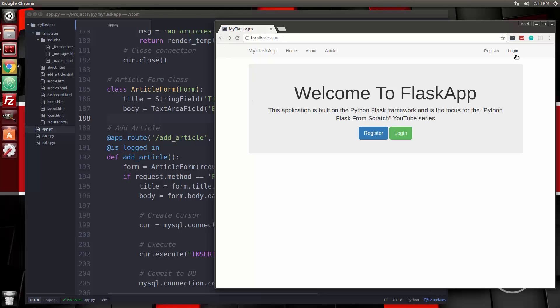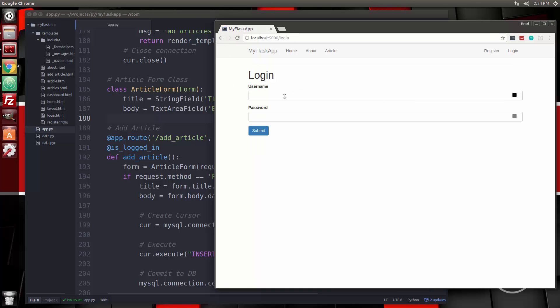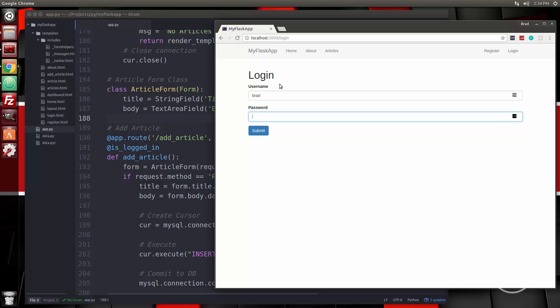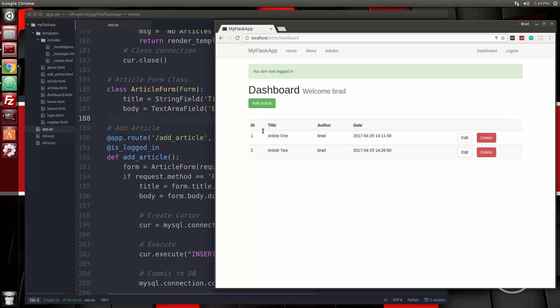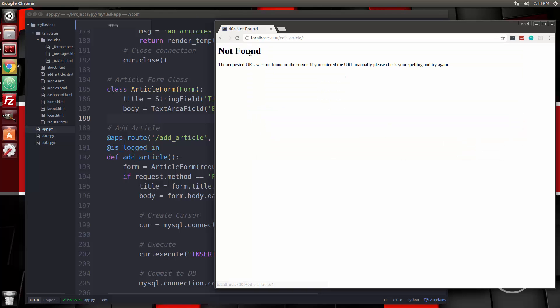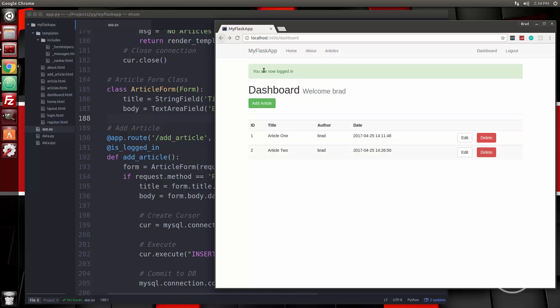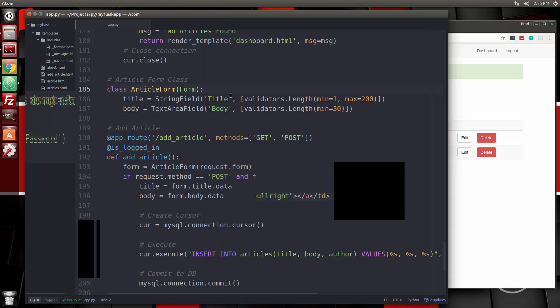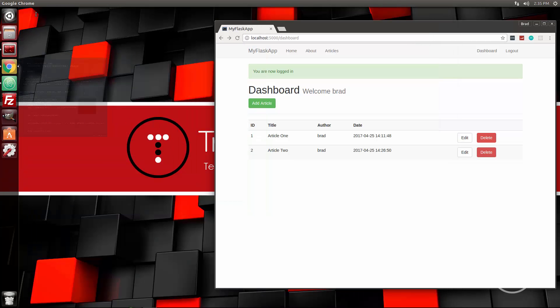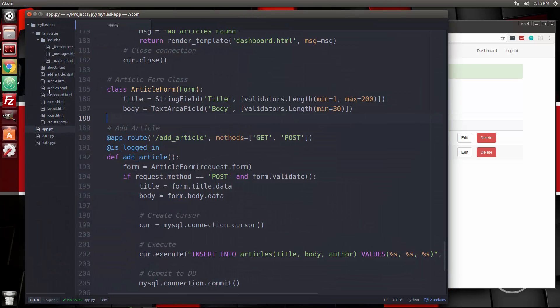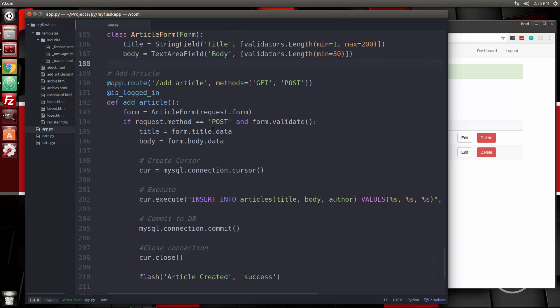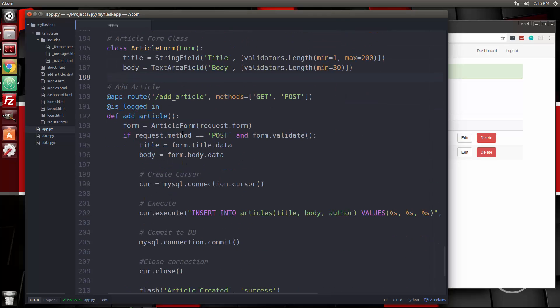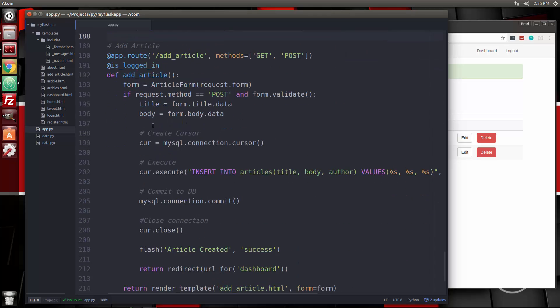So now what we want to do is work on the editing of the articles. We have the edit button right here, but we don't have it doing anything. So let's go ahead and create the route for it. We're going to go to app.py and we'll go right under the add article.